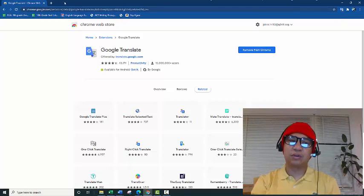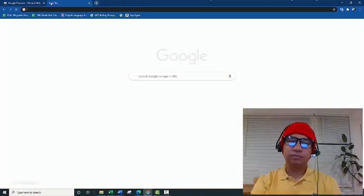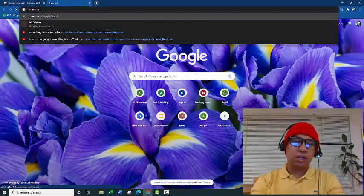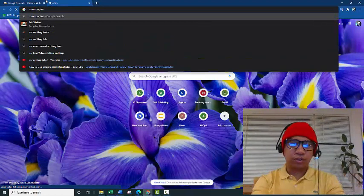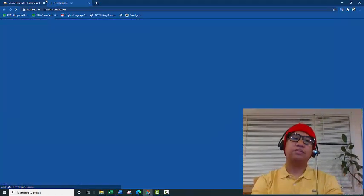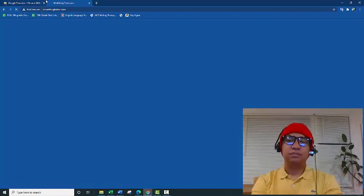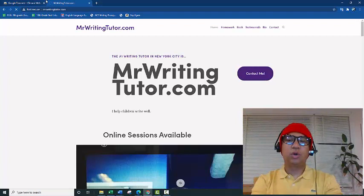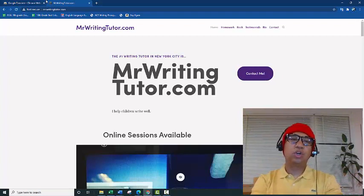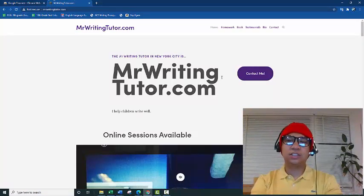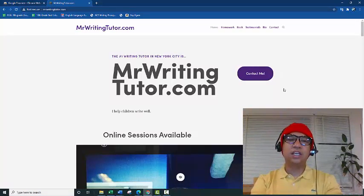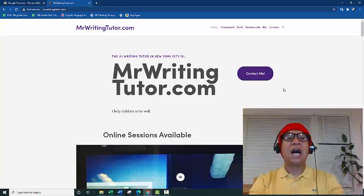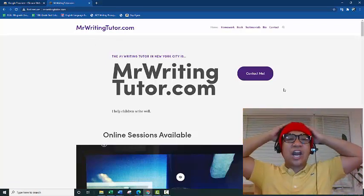Okay, so let me test this thing out. Let's go to any website. Alright, MrWritingTutor.com. Oh my god, it's in English. What do I do? In French I suck.